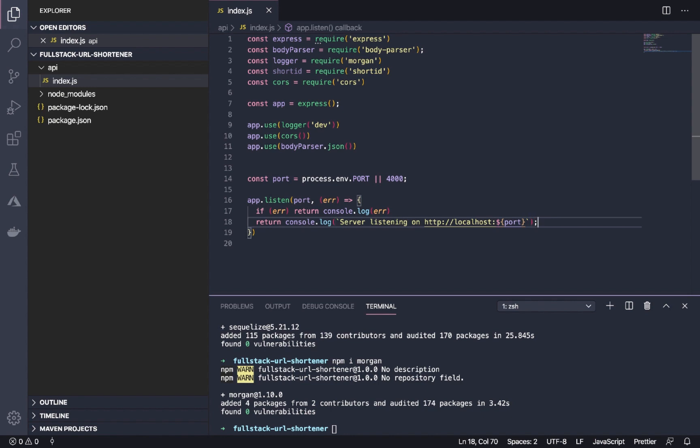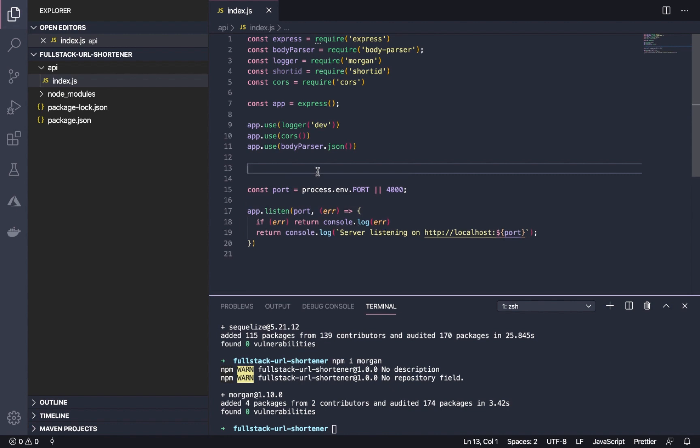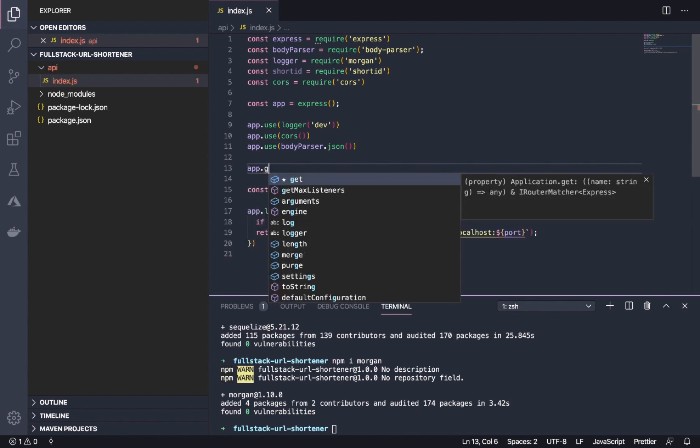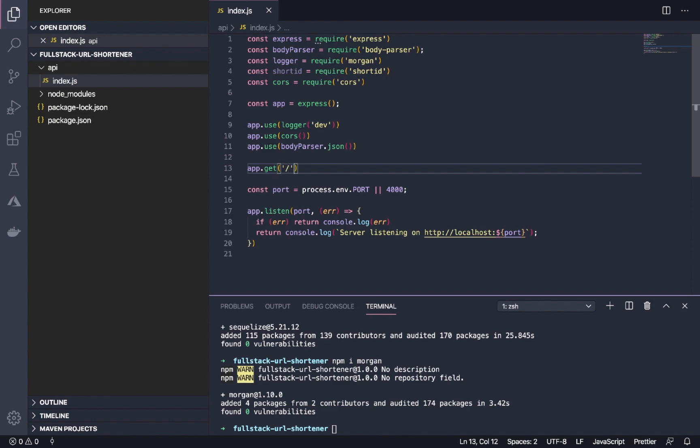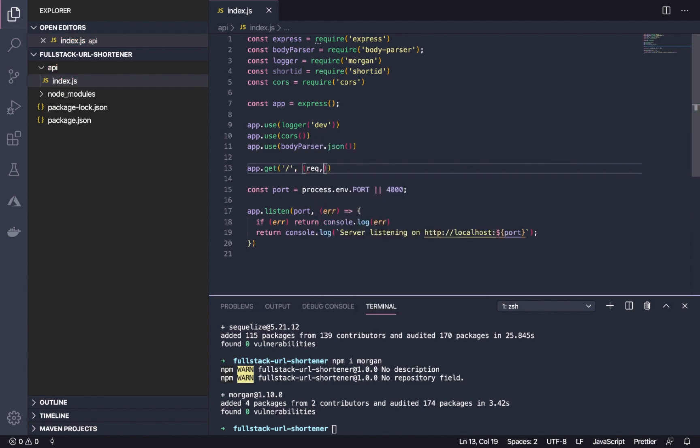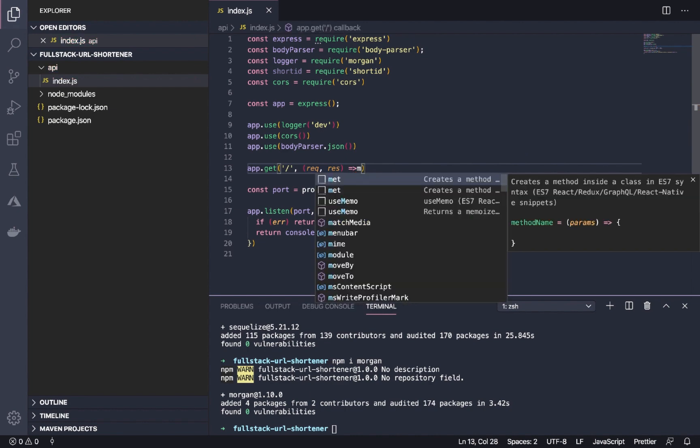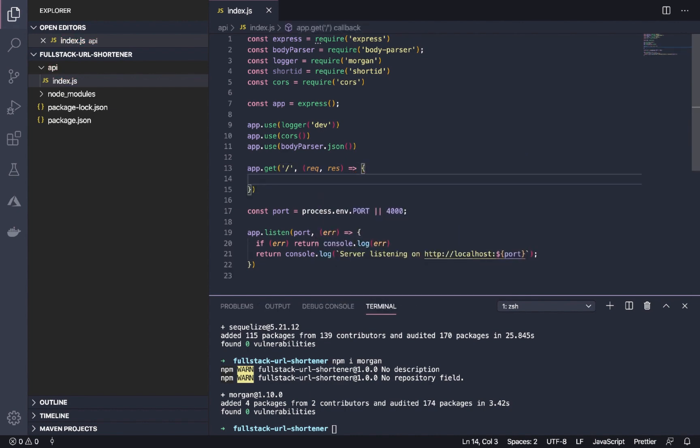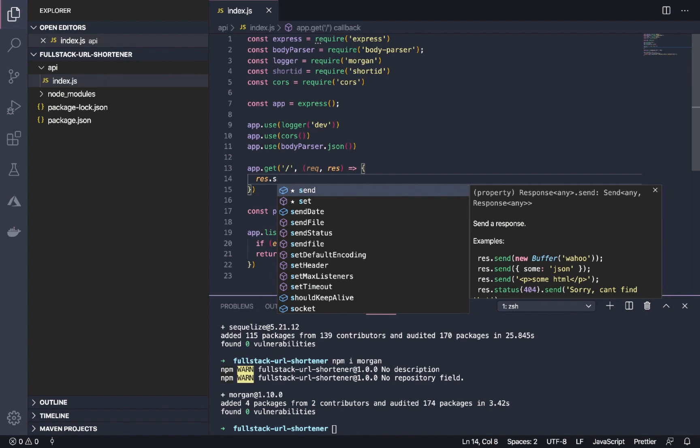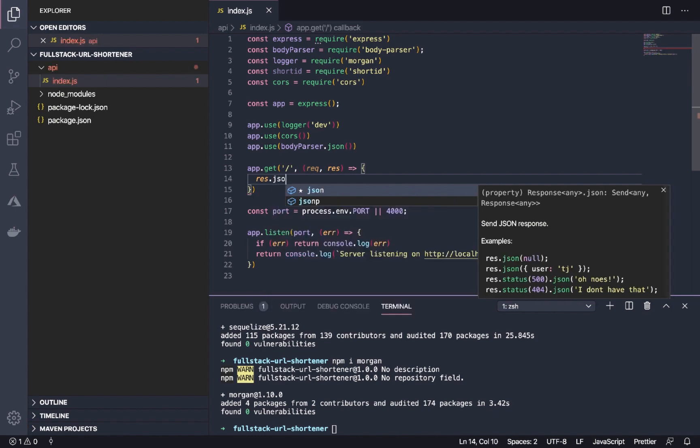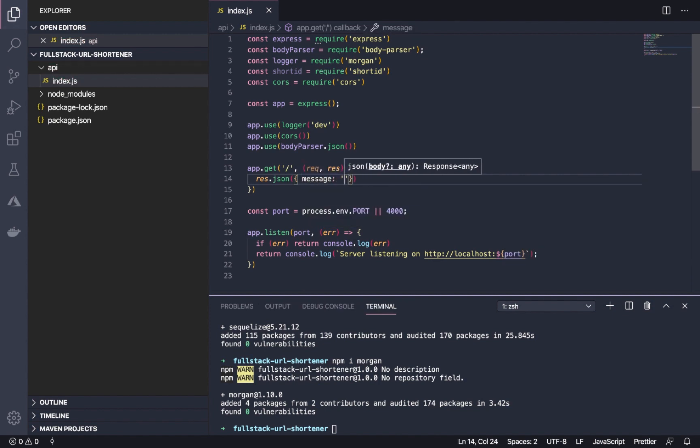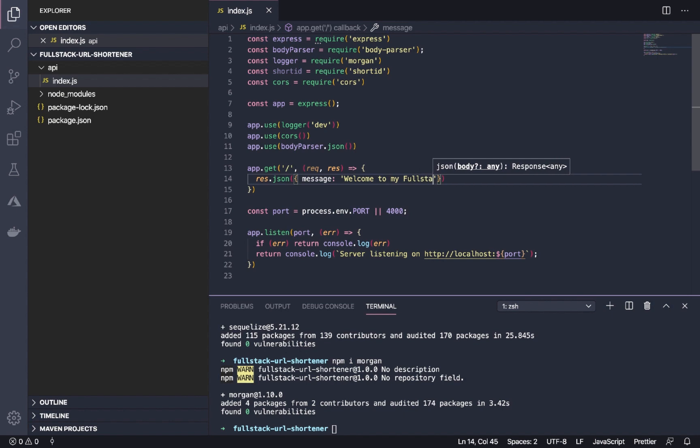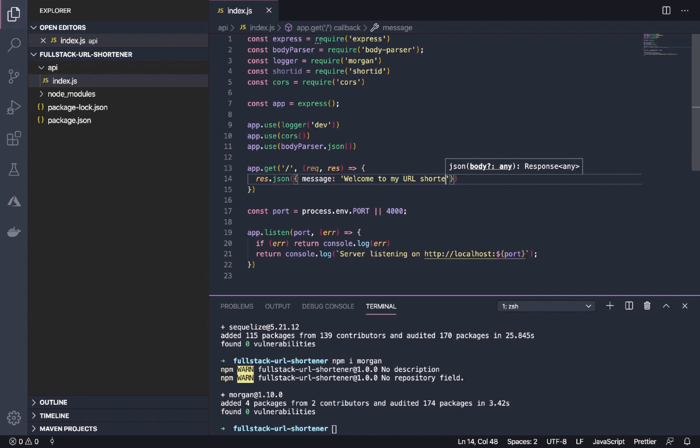Now that we've done that, let's create a test endpoint which is just the slash. This is just a test endpoint. We'll return a JSON response with a message: 'Welcome to my full-stack URL shortener API'.